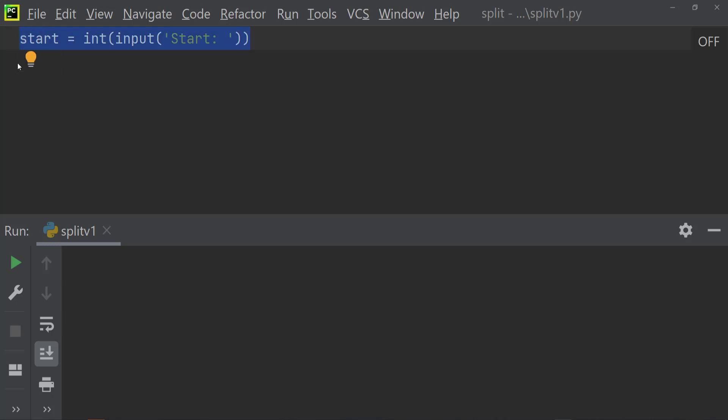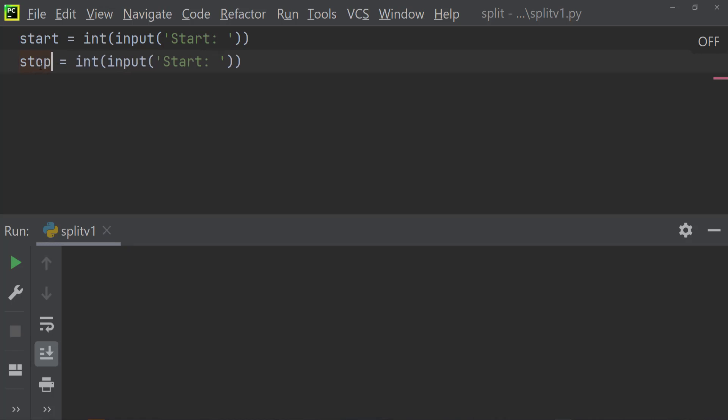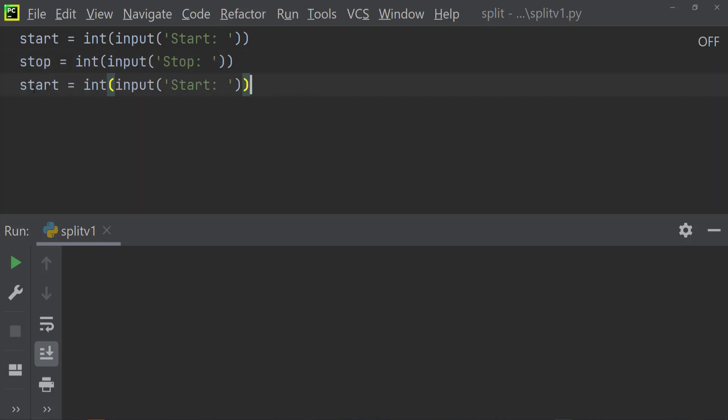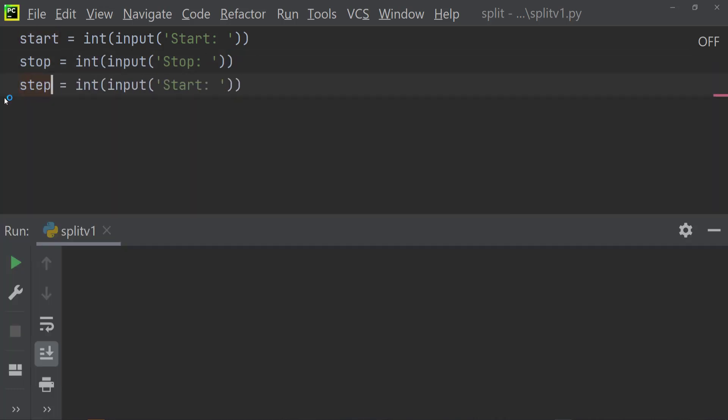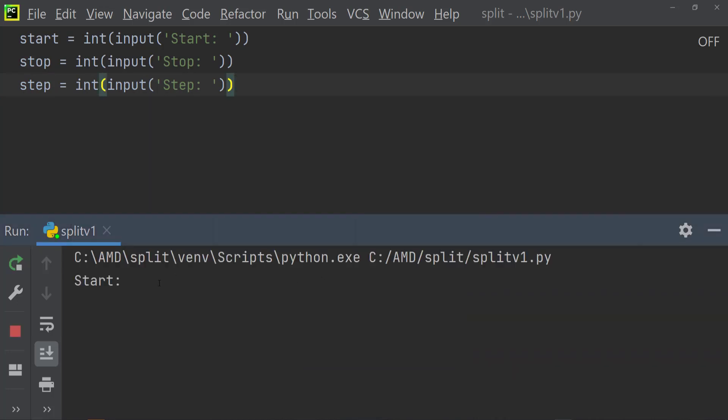And then what we need to do is we need to copy that code and then paste it again, but now we are going to set it up as our stop. So now we've set up two variables, start and stop, and we're going to do the same thing again for step. So now if we preview that, so now I can add in values five, five, and whatever, but there's no other code to actually get it to work.